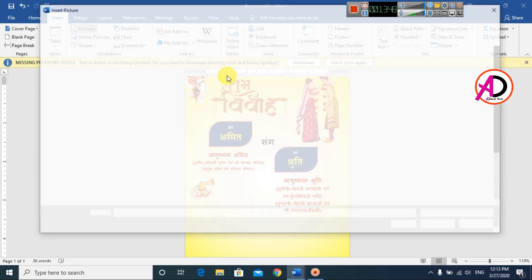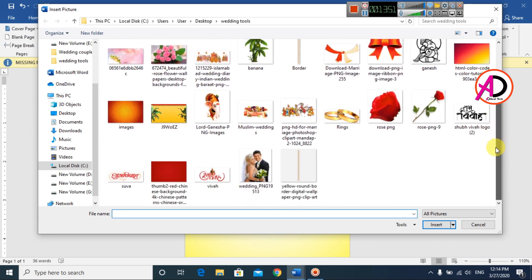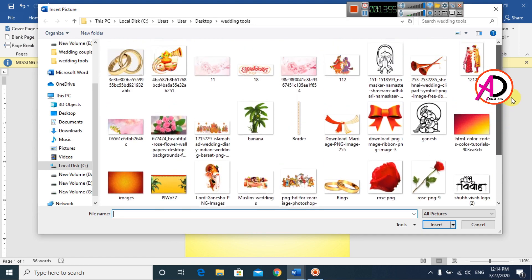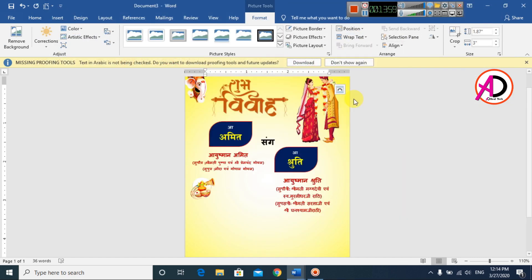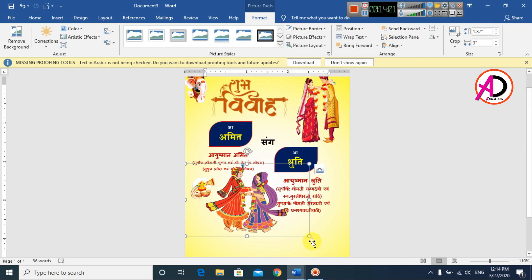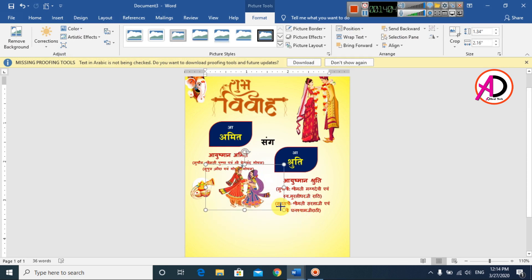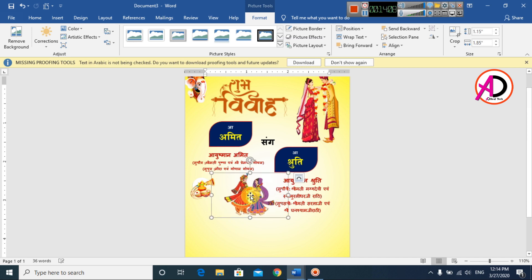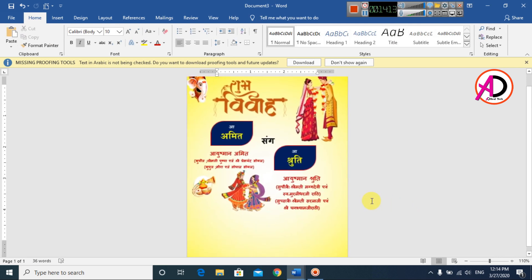Go to Insert, choose Pictures again, and select this decorative picture. Wrap text to In Front of Text, then drag it into position. Adjust the size. This design element is now in place.